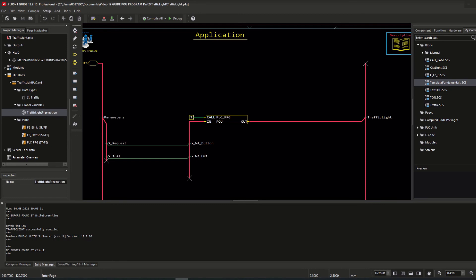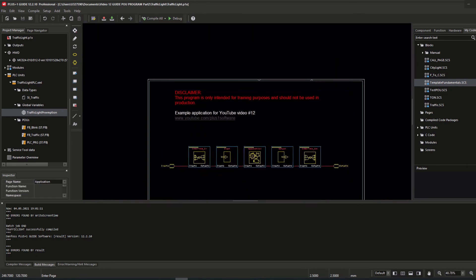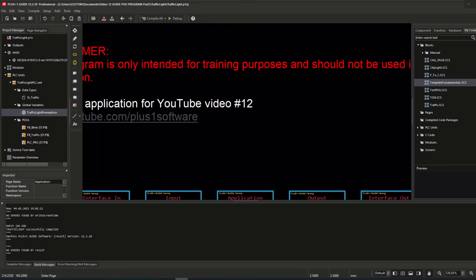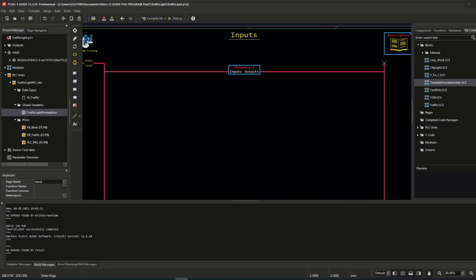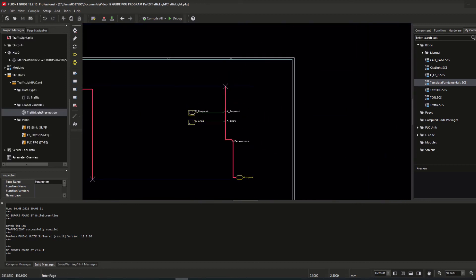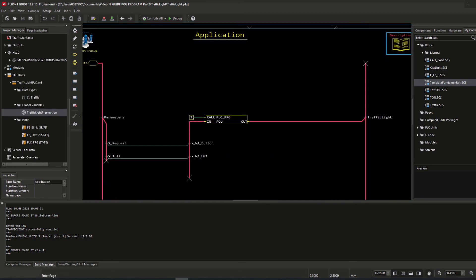Since this code is shared via the update center, it includes our standard template with a disclaimer and some information. Inside the application page and subpage PLU, the only needed Guide code — the call PLU component — is located. This component calls the PLU PLC program, and the rest of the logic takes place inside the PLUs.